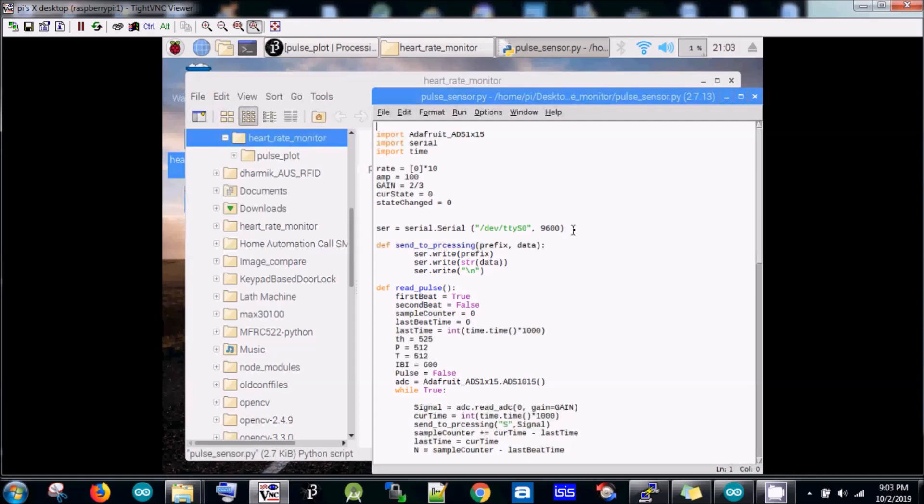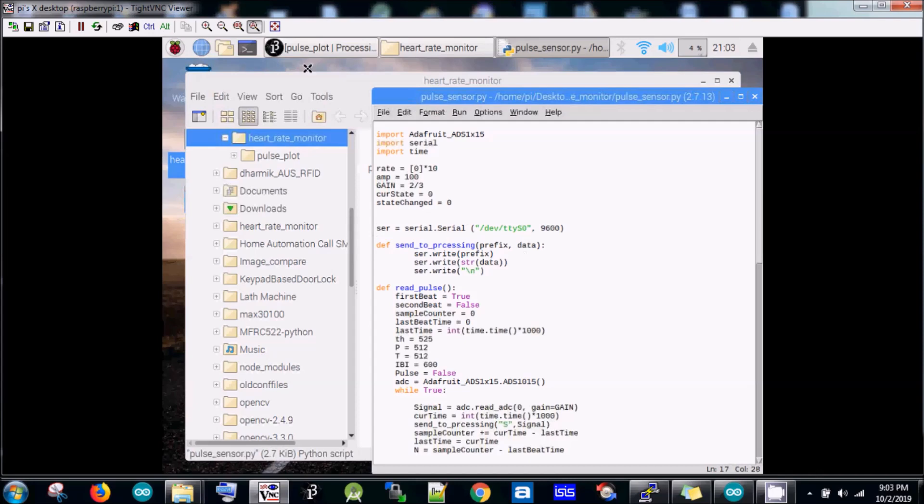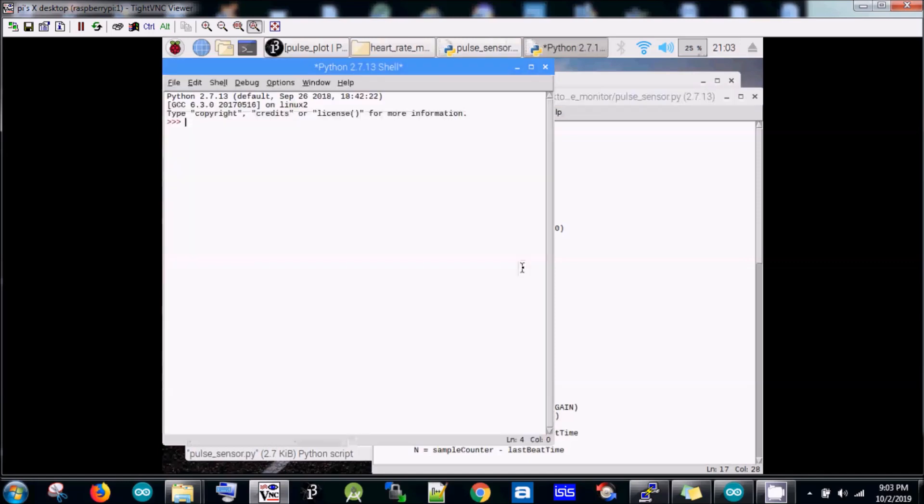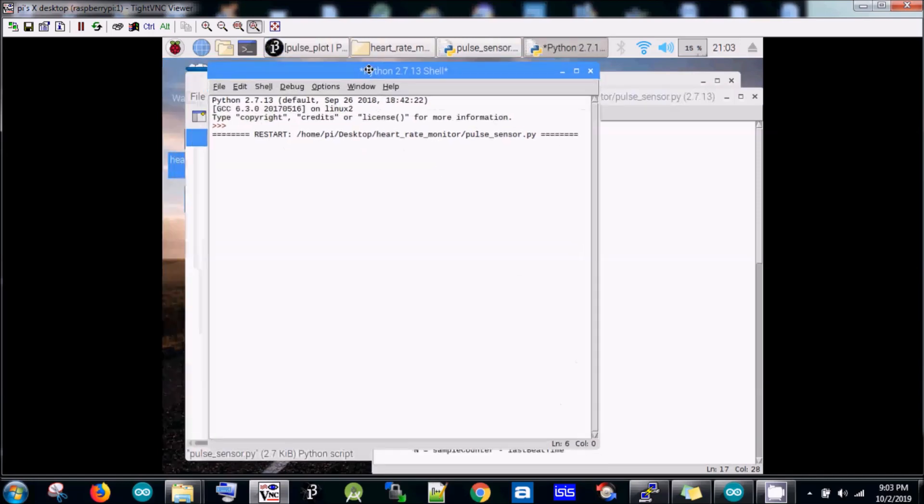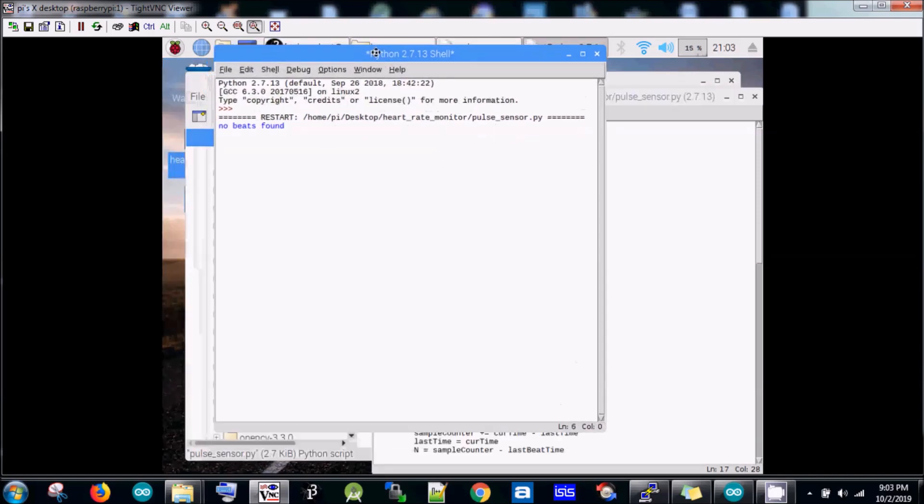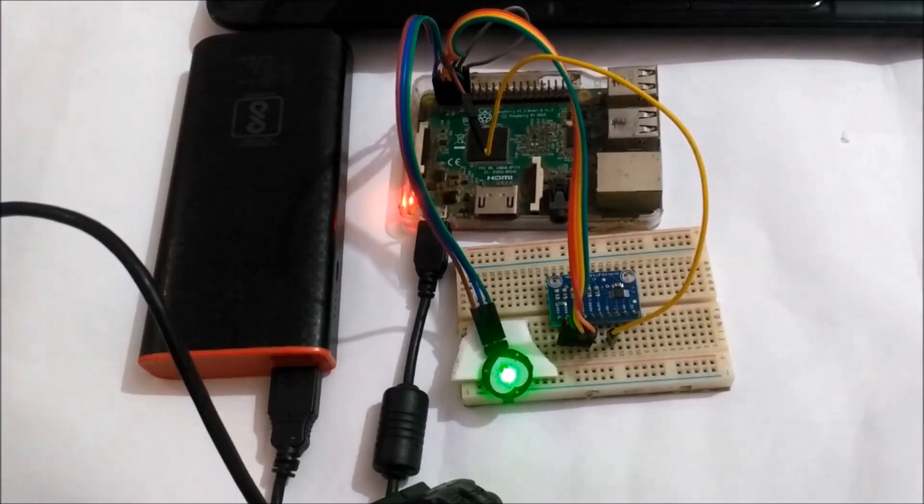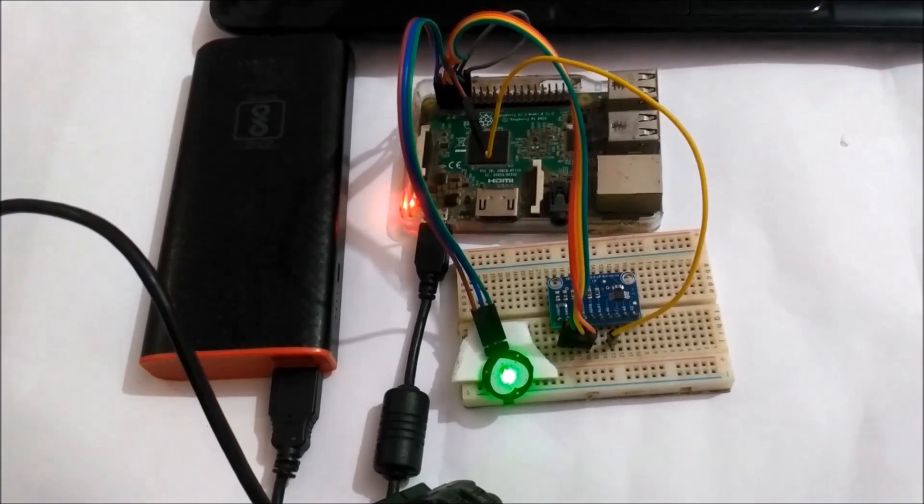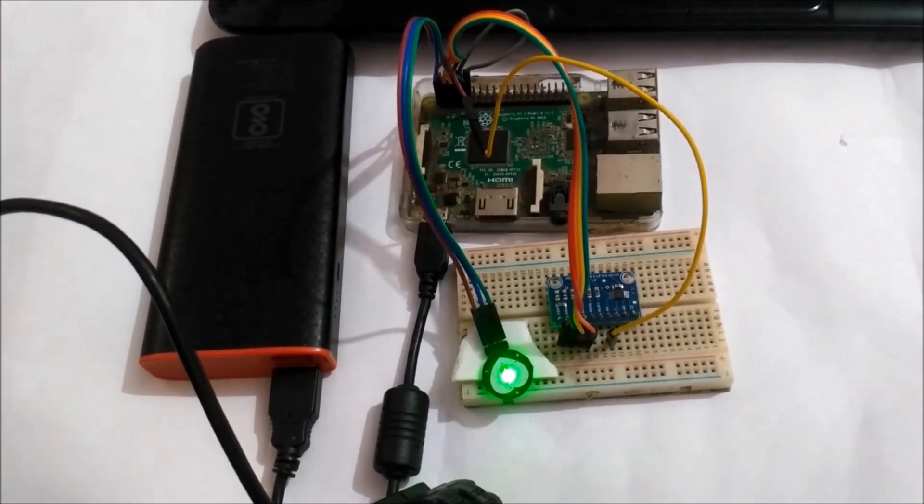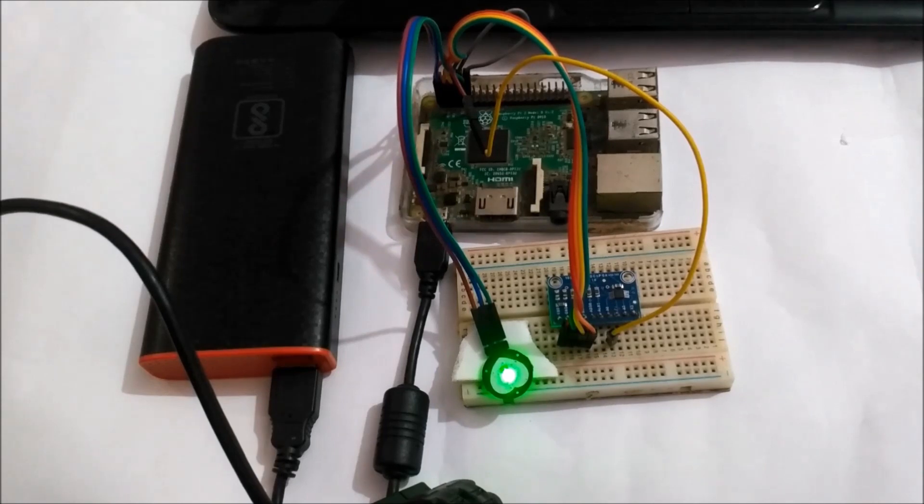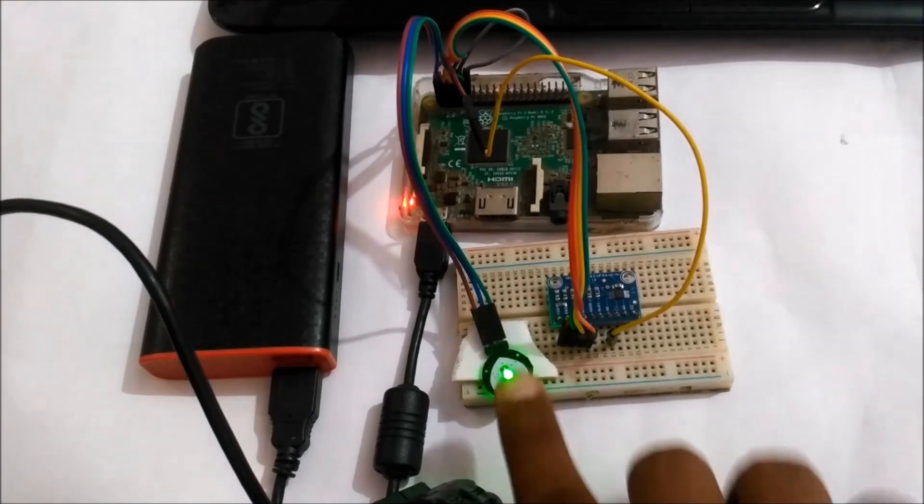Here we can see we have used this ttyS0 port. Now I'm going to run this. We can see there is no beat found, and if a beat is found it shows some garbage data. Now I'm going to put my finger over the pulse sensor.